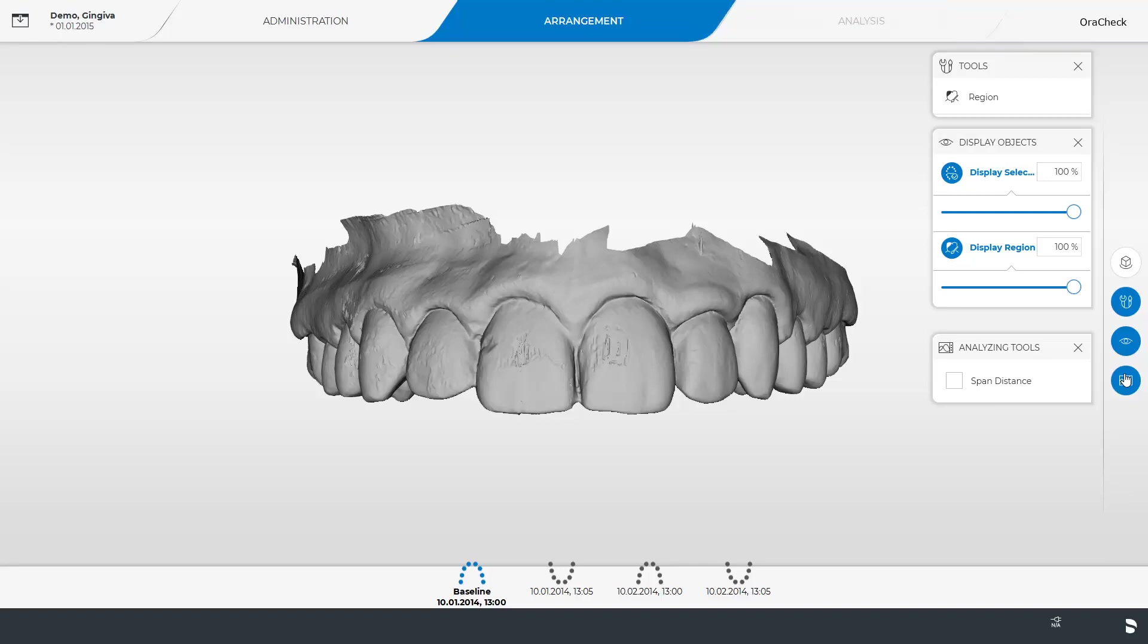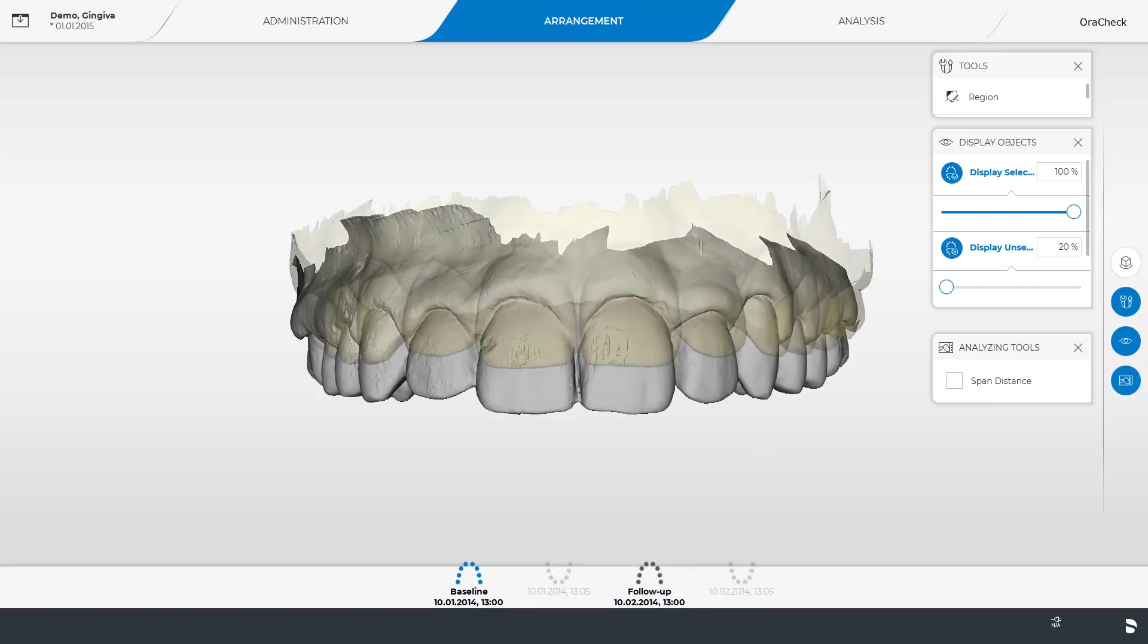Since we only have one scan enabled in our Objects bar so far. For demonstration purposes, we tap the second upper jaw scan. This combination now enables the Analysis phase.